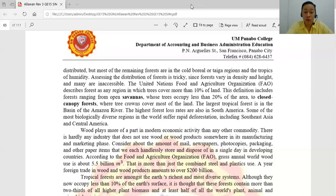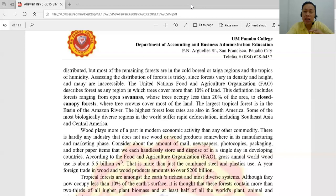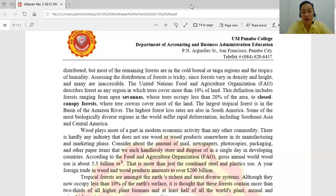The largest tropical forest is in the basin of the Amazon River in Brazil. We have heard from the news about wildfires in the Amazon forest, which gives a lot of oxygen to the entire planet. The native or indigenous people living in the Amazon are very angry at the Brazilian government because they are more focused on building factories and industries and are not thinking about the environment — they cut down trees. That is why the Amazon forest has a great impact in the fight against climate change.